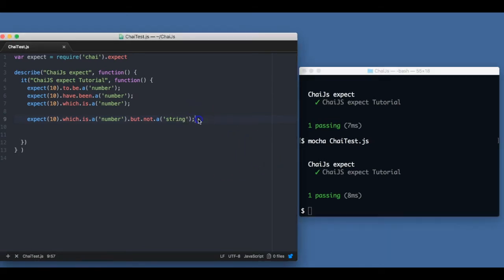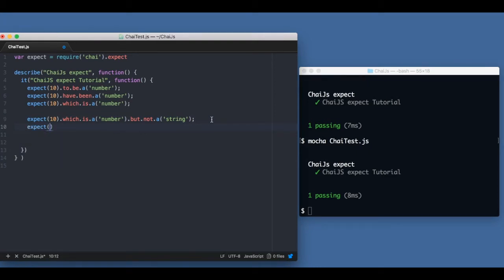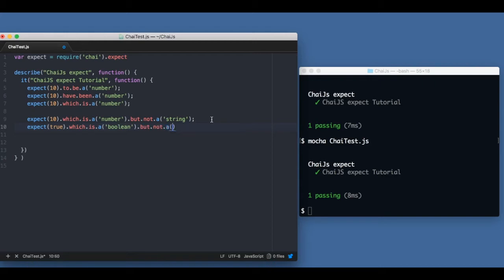Similarly for other data types, I can write `expect(true).which.is.a('boolean').but.not.a('number')` — this should also pass. Let me check — and it passes.